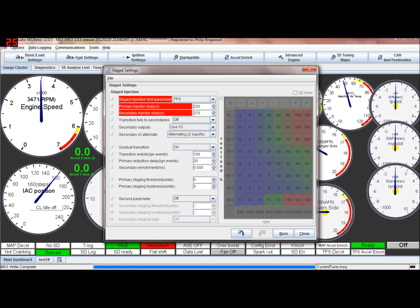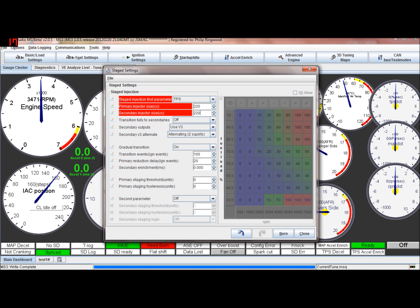So when it switches in, if the secondaries are bigger, say 500 for argument's sake, much bigger, the ECU will add less pulse width to these secondaries because it knows it's going to flow more fuel. And it's just a ratio of the two. So if they're both the same, then they're both open the same amount. If that makes sense.